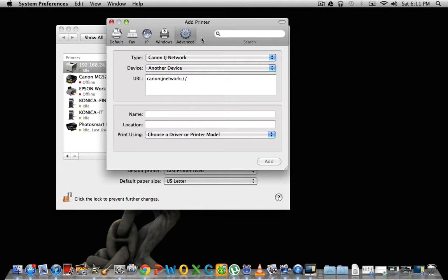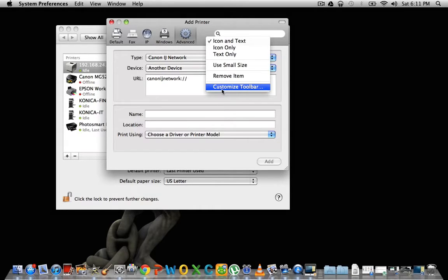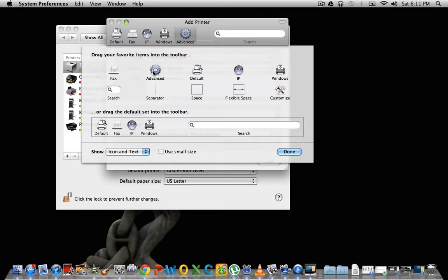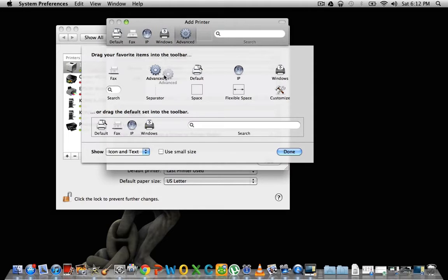So if you hit control and click or right click if you have a mouse for the Mac, you can hit customize toolbar and then you're going to drag the advanced icon right next to the Windows icon there or wherever you want.